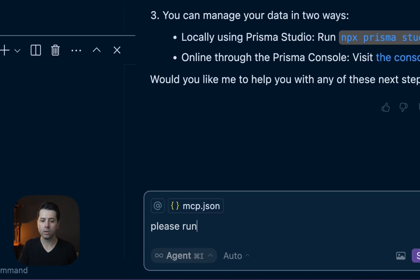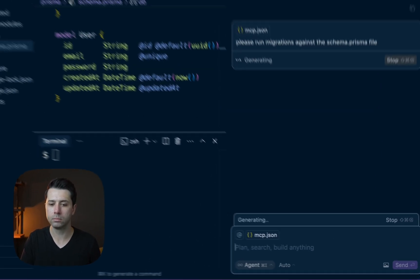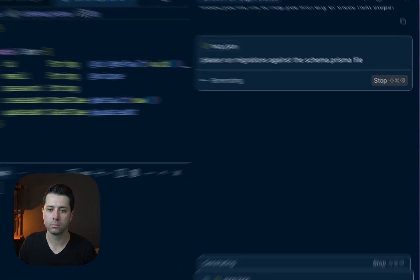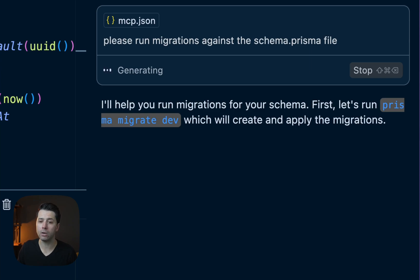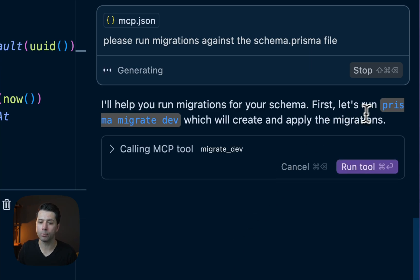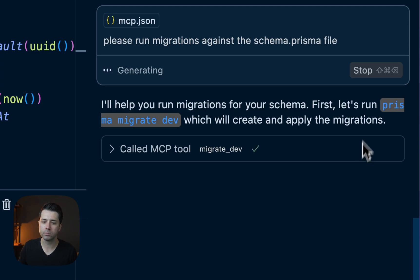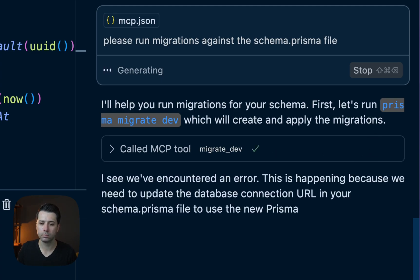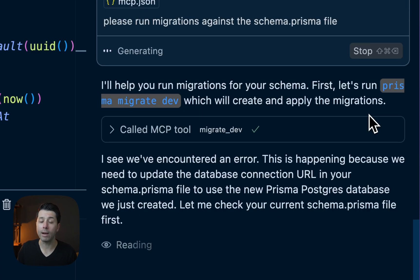It's saying here that it's going to run Prisma Migrate Dev. This calls the MCP tool Migrate Dev. Let's run that.